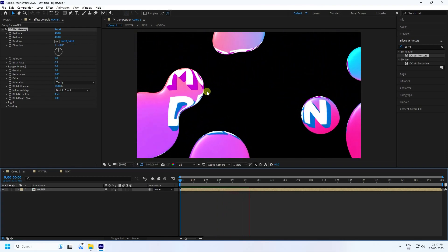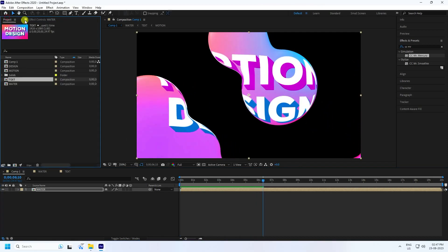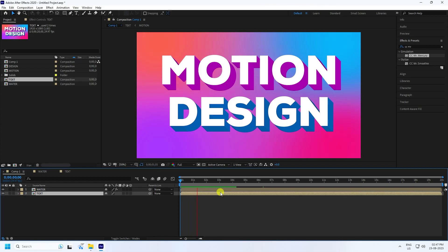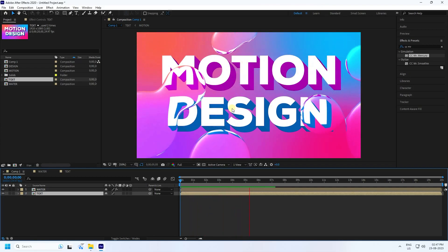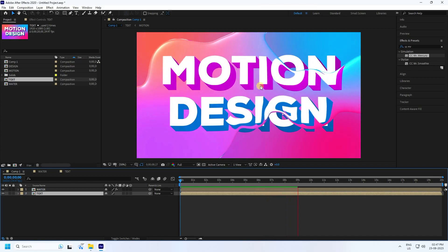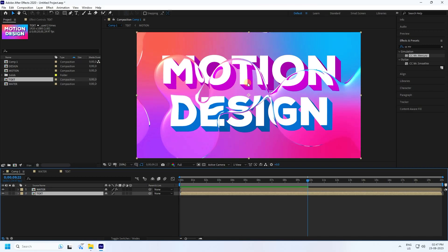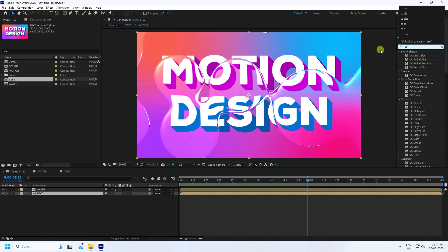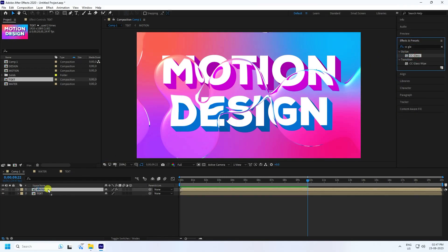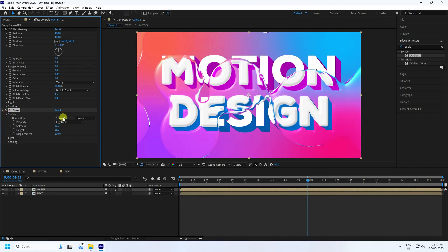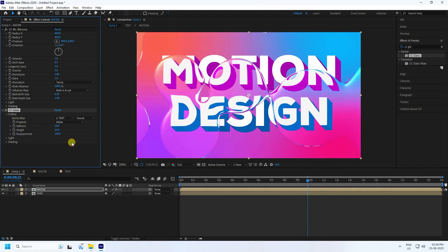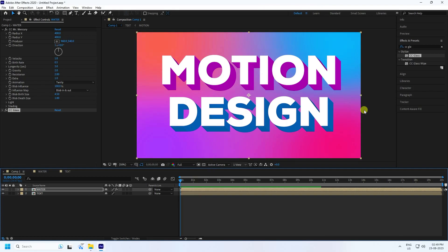Go to the project, select the text layer, and drag and drop it onto the main comp. Play it back — it looks really cool and shiny. Now apply the CC Glass effect for more sharpness. Apply CC Glass to the Water layer. Under Surface, set the Bump Map to use the Text layer with Alpha property. You can see the shiny glass-like effect.